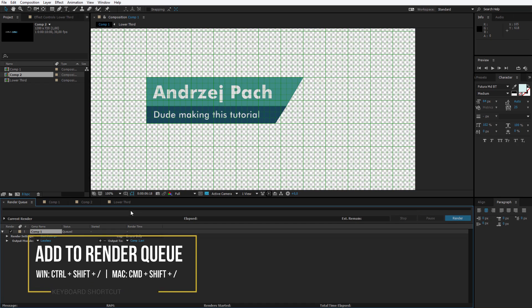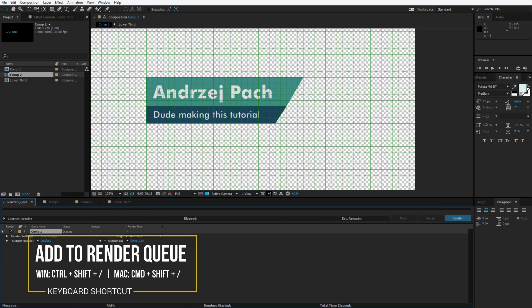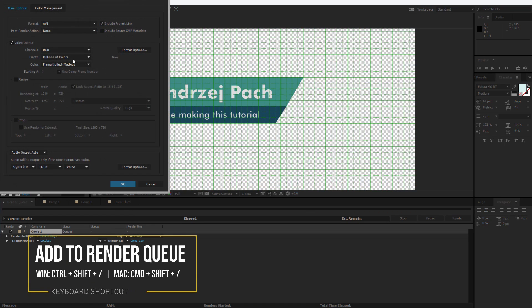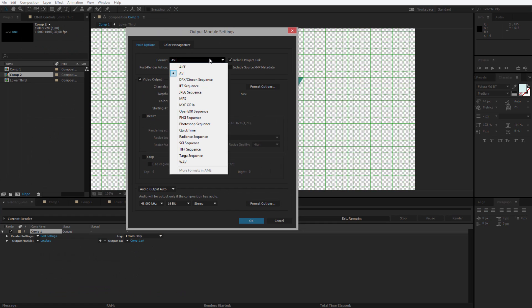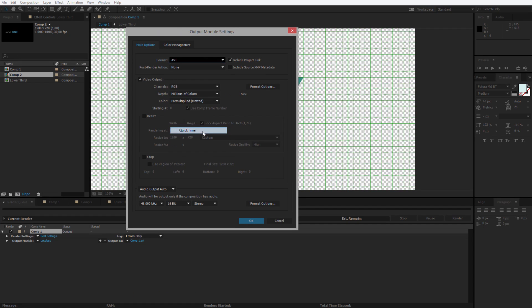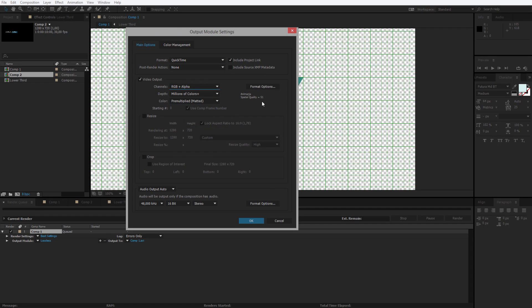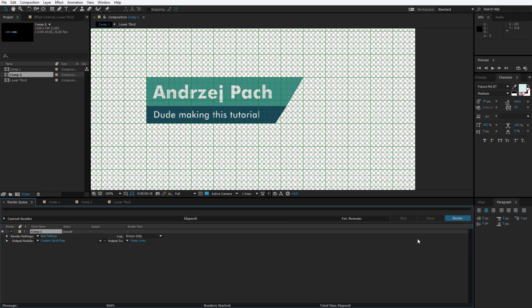Now I would need to add it to the render queue. And of course render it with transparent settings. So if you remember. Before you render. Select quick time. And set RGB plus alpha. Select also a codec and animation quality. OK render. And it's ready to put over any video.